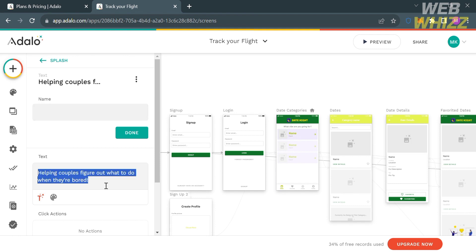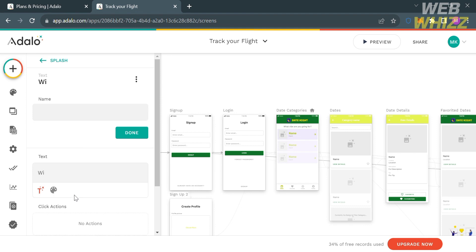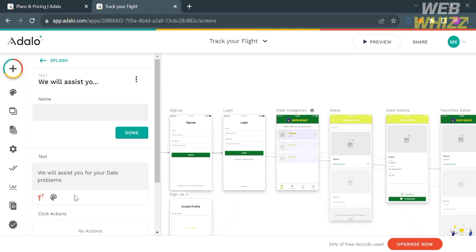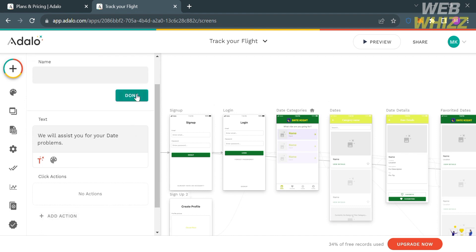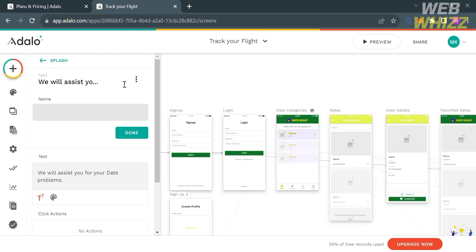For instance, instead of the existing text that says 'helping couples figure out what to do when they're bored,' I'm going to change this to 'we will assist you for your date problems.' After that, click the done button to save the changes.